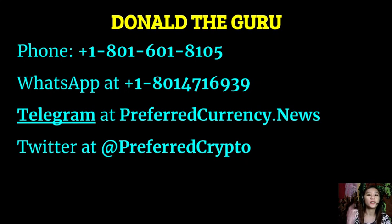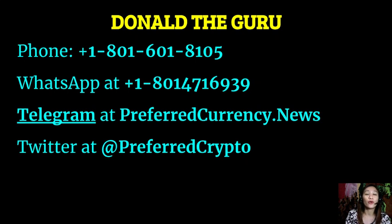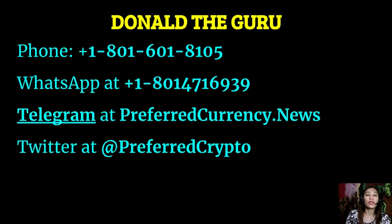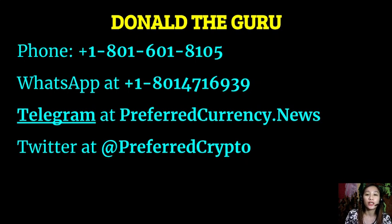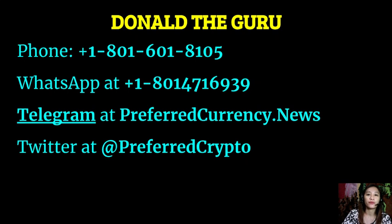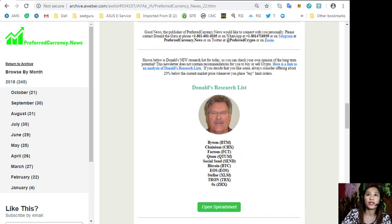Now we have good news for you - the publisher of preferredcurrency.news would like to connect with you personally. You can contact Donald the Guru through his phone number at 1-801-601-8105 or on his WhatsApp at 1-801-471-6939. You can also contact us using Telegram channel at preferred currency dot news and our subscribers can follow him on Twitter at Preferred Crypto.